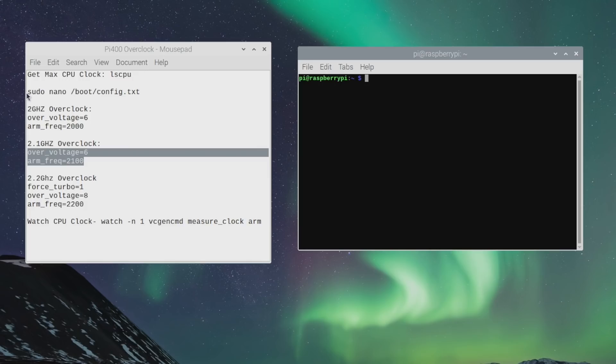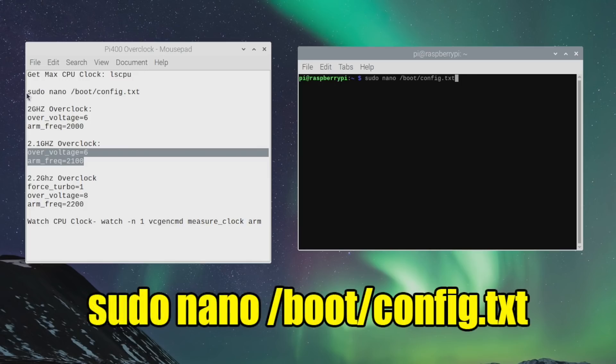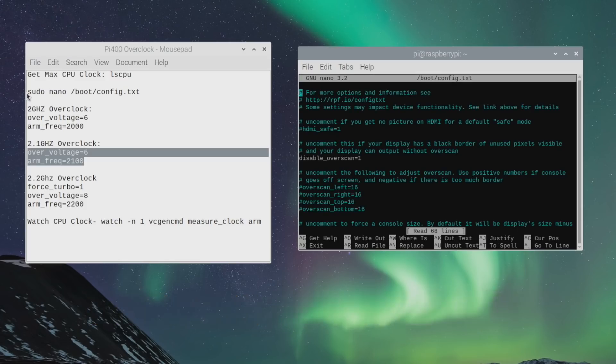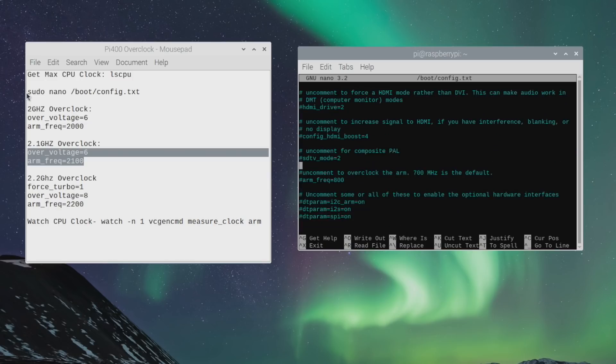we're actually going to access that config.txt file, and we can edit it while everything's up and going. And to do that, we're just going to type in sudo nano forward slash boot forward slash config.txt. Press enter on your keyboard. And we can now edit the config.txt while the Pi is up and running.